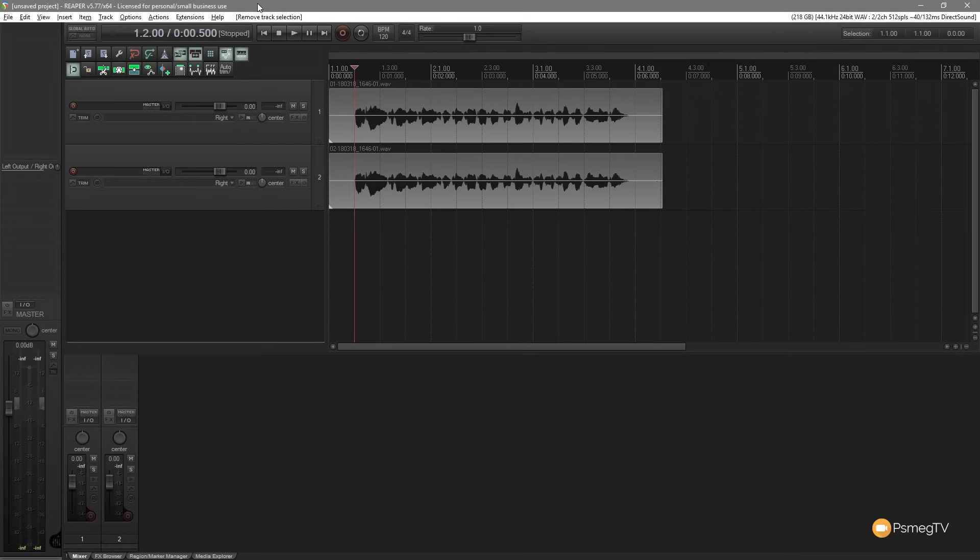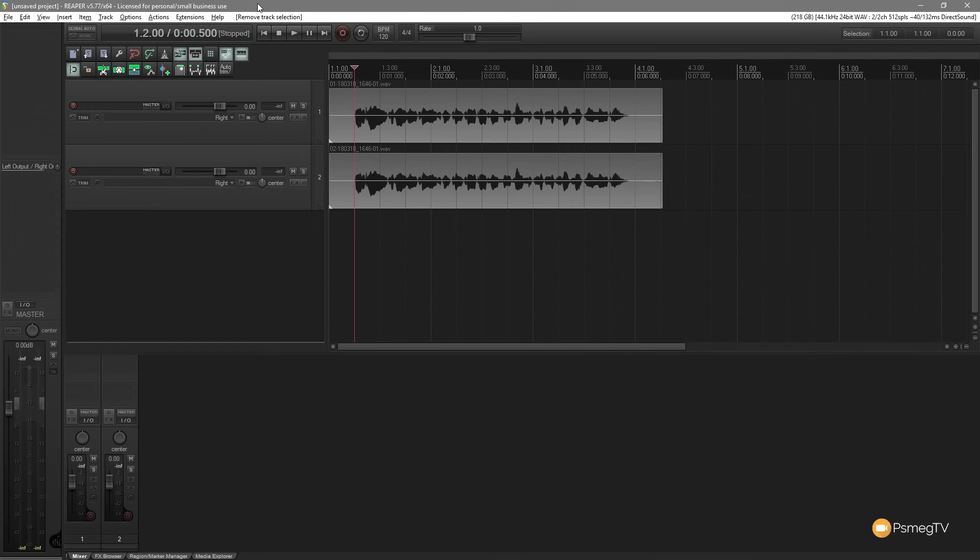Whatever you put on the monitoring effects track or channel is only going to apply during the monitoring phase. When you print or render your track out, it's going to have no effect whatsoever. So it's kind of useful for things like that, or if you want to use VU meters, anything you want to apply to the track during the recording playback phase, but not during the render phase.